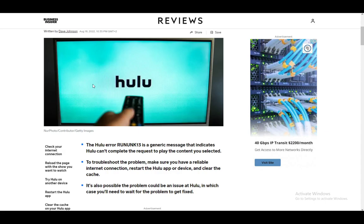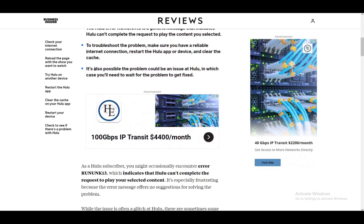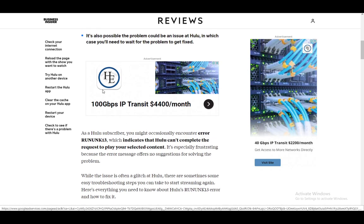I'll be giving you some methods on how to troubleshoot it. As you can see, I'm using an article by Business Insider on the matter — it is very practical and easy to follow. The Hulu error RUNUNC-13 is basically just a message that Hulu tells you when it cannot complete the operation you requested, mostly just streaming or playing a video. It's a generic message, not anything specific, so you do need to troubleshoot several options.